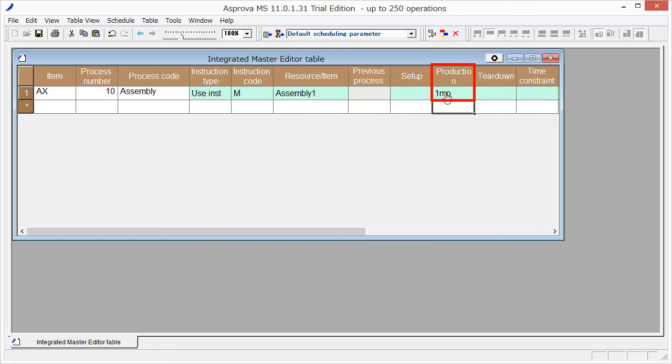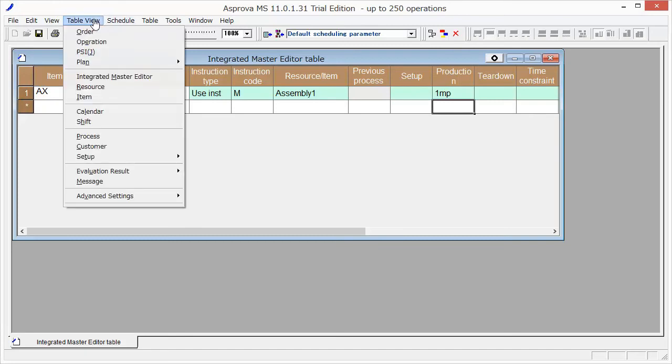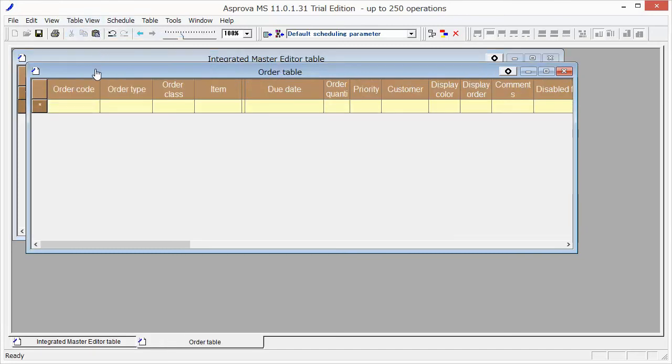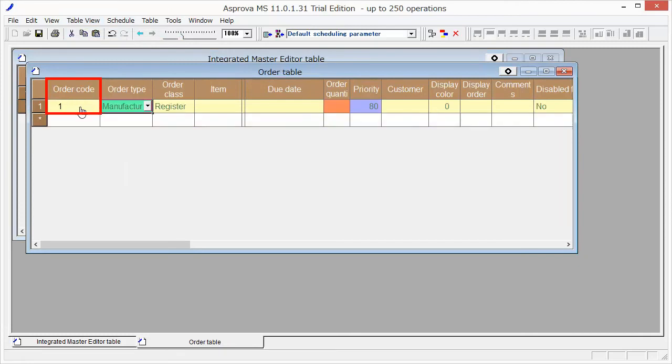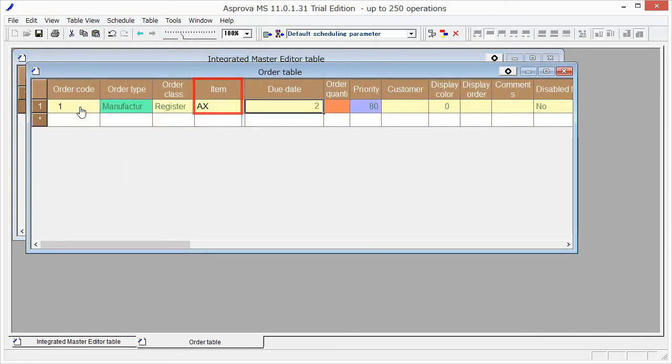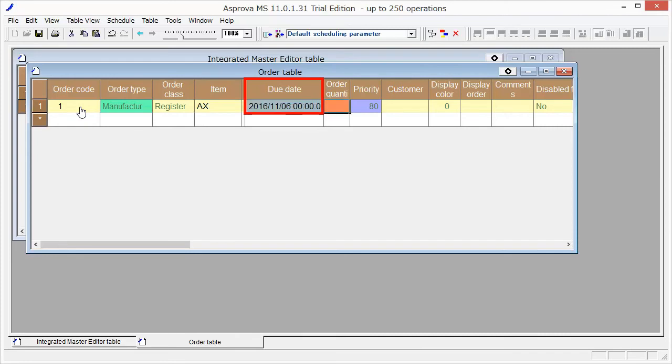Then please register the order information. Type 1 as Order Code, AX as Item, and November 6th as Due Date. Set 300 as Order Quantity, and 90 as Priority.